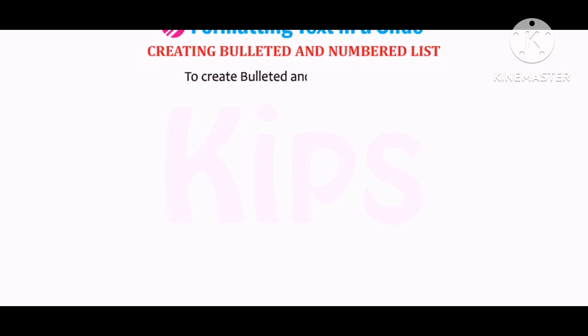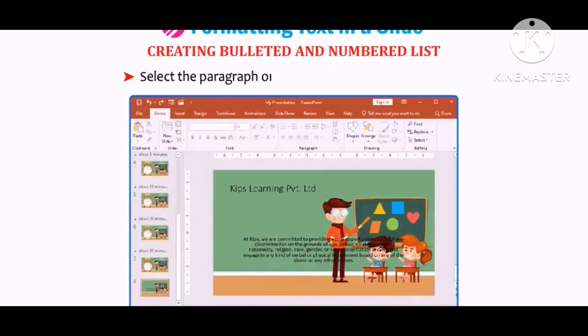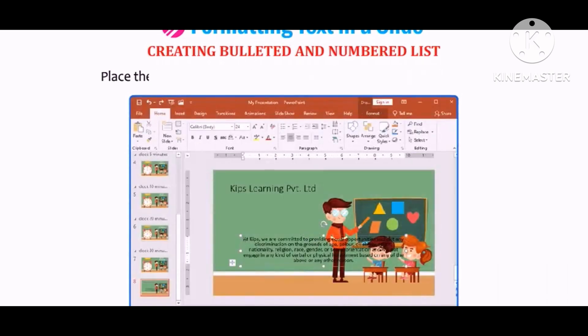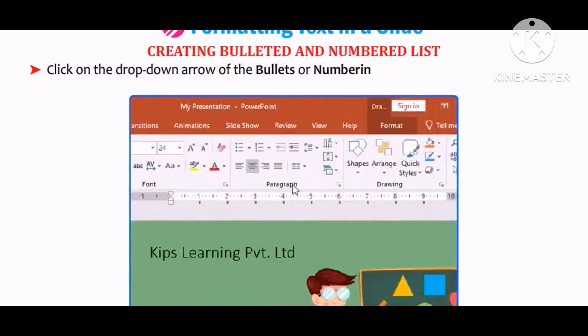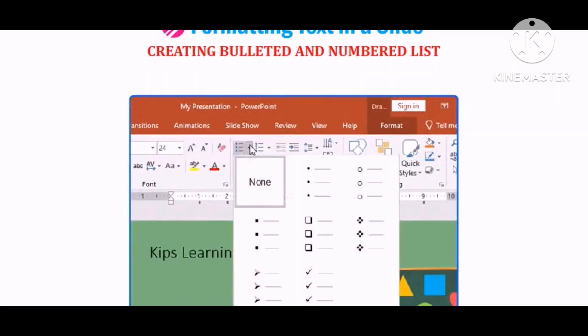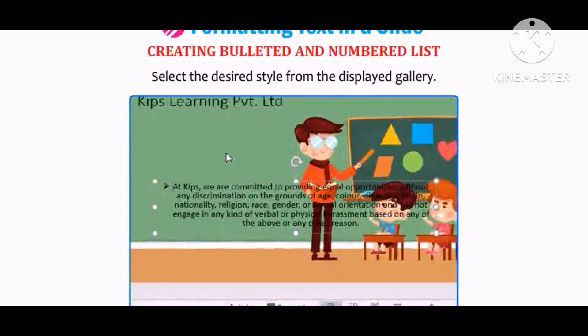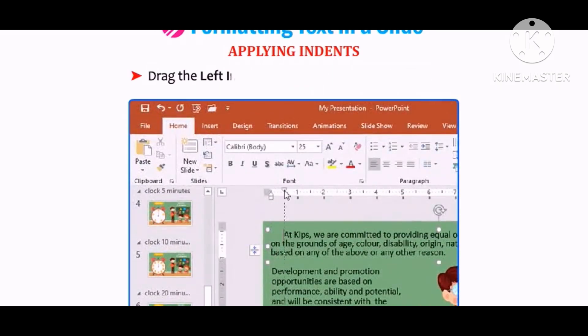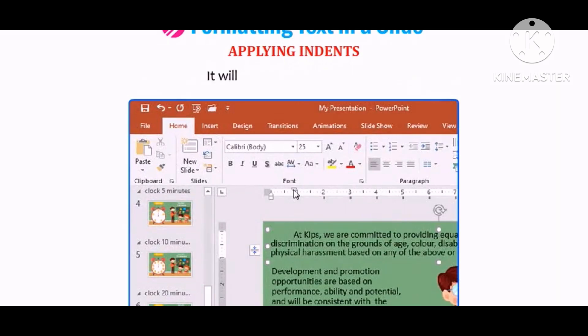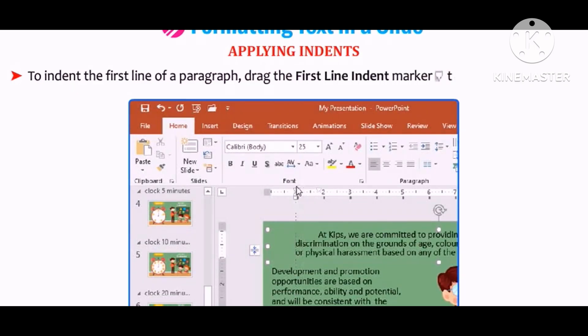Let us learn how to create bulleted and numbered lists. Select the paragraph where you want to apply bullets, or place the cursor at the desired location. Click on the drop-down arrow of the Bullets or Numbering button in the Paragraph group on the Home tab, and select the desired style from the gallery. To apply indentation, select the paragraph and drag the left indent marker to the right to increase indentation. To indent the first line, drag the first line indent marker to the right.